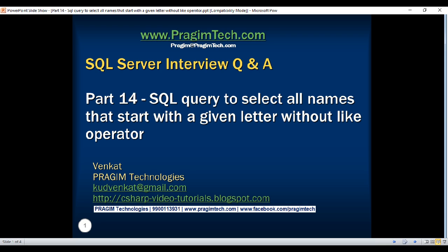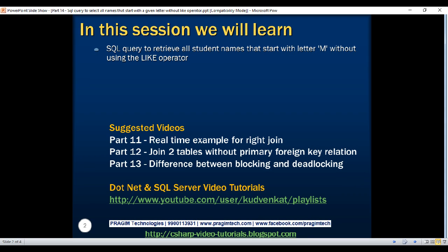This is part 14 of SQL Server interview questions and answers video series. In this video, we'll discuss writing a select query to retrieve all student names that start with letter M without using the like operator.